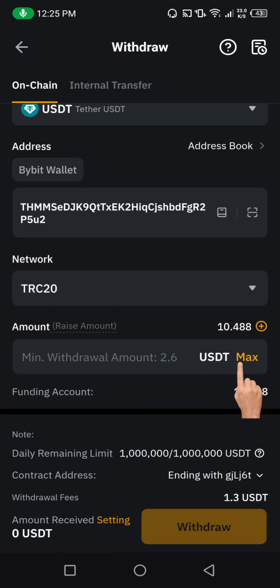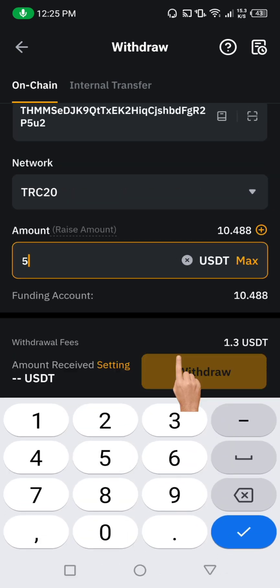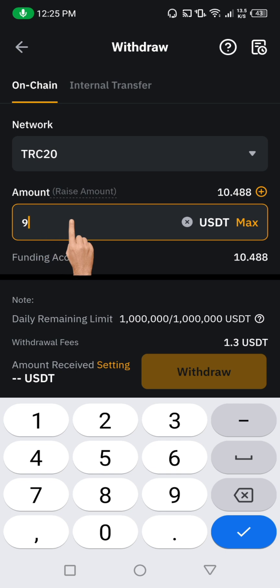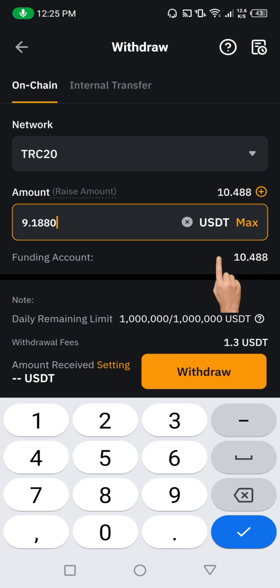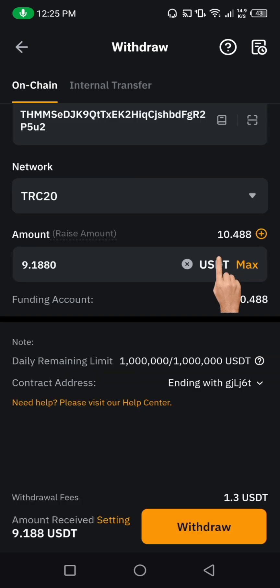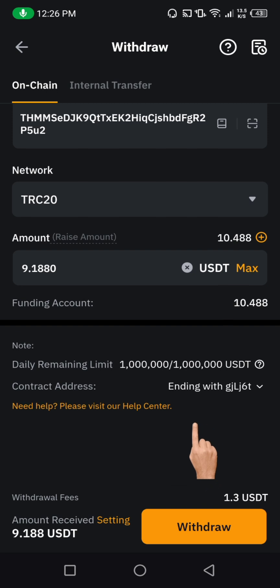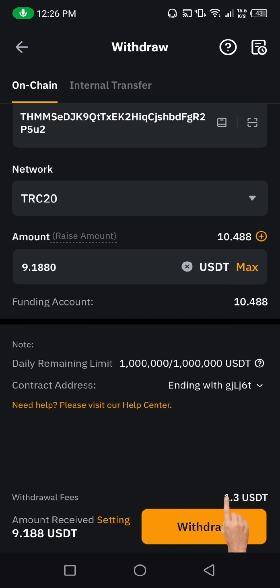Here now we're going to choose the amount we want to transfer from our Bybit to our BitGate account. It could be $5 or $9 — any amount you want to transfer, just put it in here. But if you want to transfer all the USDT TRC20 that you have, then just click on Max. Like in my own case, I want to transfer everything, so I'm going to click on Max. Mind you, they are going to be charging you 1.3 USDT as a gas fee — that's what they charge for the transaction fee. So I'm going to click on withdraw.